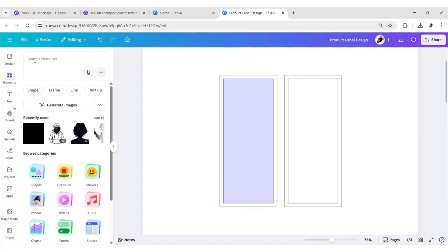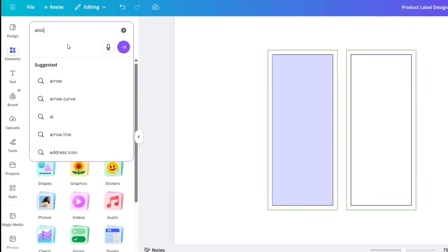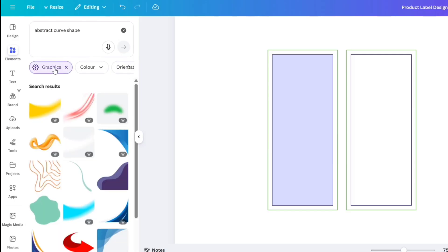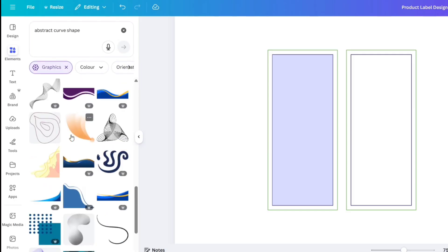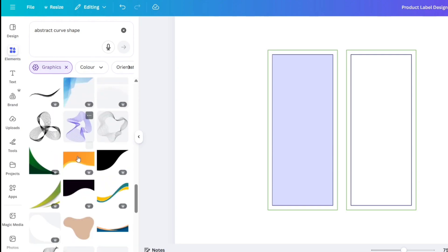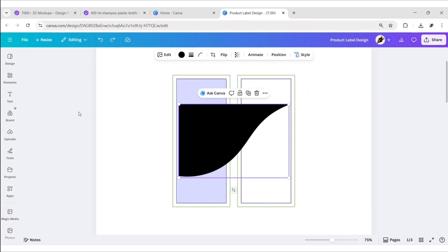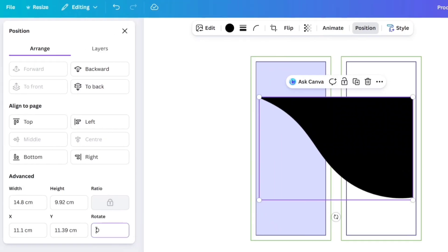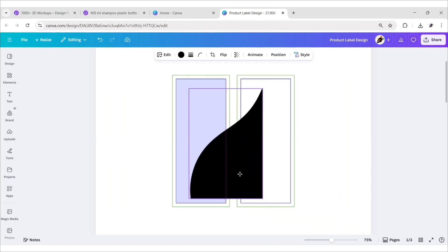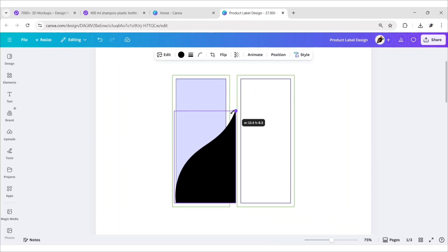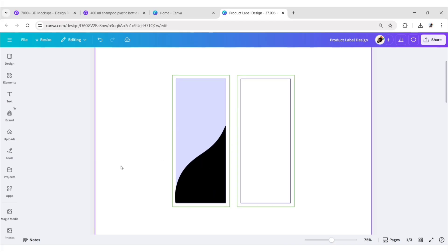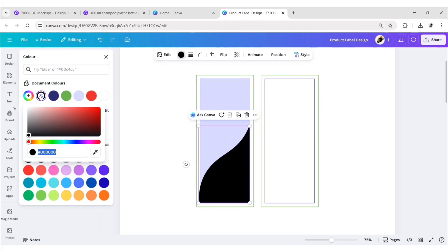Go to Elements and search for an abstract curve shape. Go to the graphics section and select one. Flip it horizontally, rotate it to 90 degrees, and adjust its size and position. We'll take an indigo color for this shape.